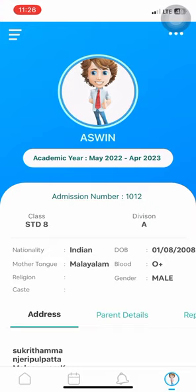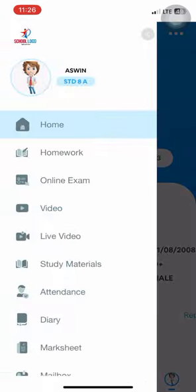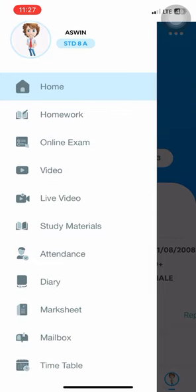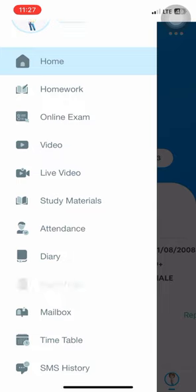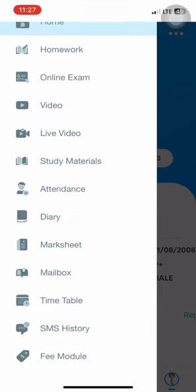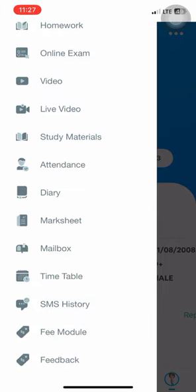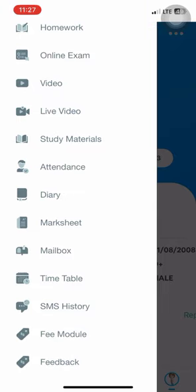On the left side corner, the menu bar is listed. On pressing the menu bar, students can see all modules available for their use. The menu bar includes homework, online exam, video, live video, study materials, attendance, diary, market, mailbox, timetable, SMS history, and fee modules.